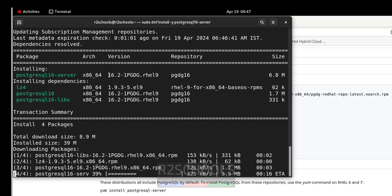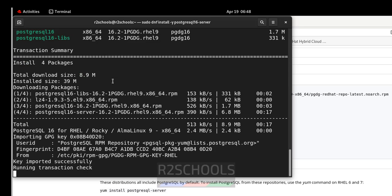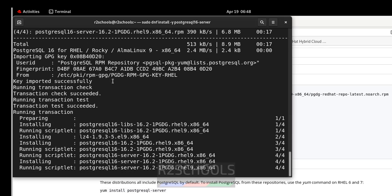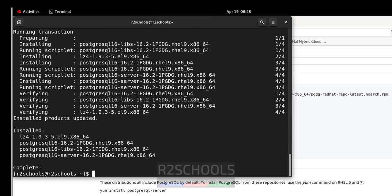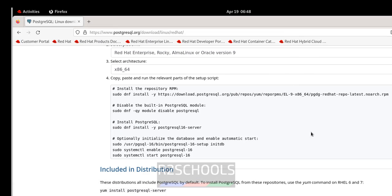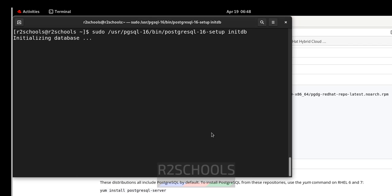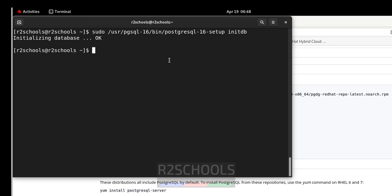It is installing PostgreSQL 16.2. We have successfully installed PostgreSQL 16.2. Next, initialize the database by running the initialization command — the link will be in the video description. Initialization is also done.